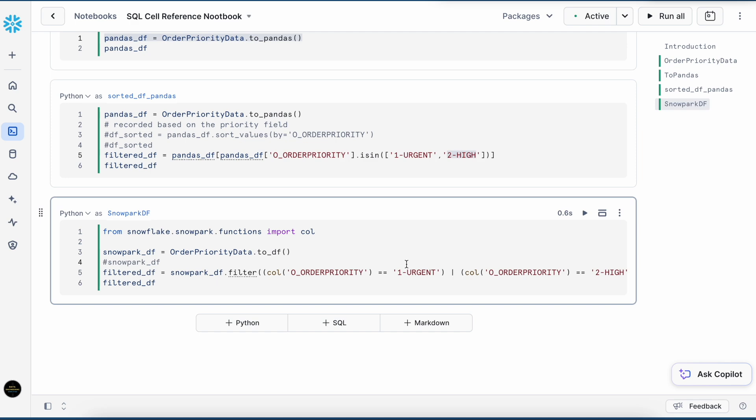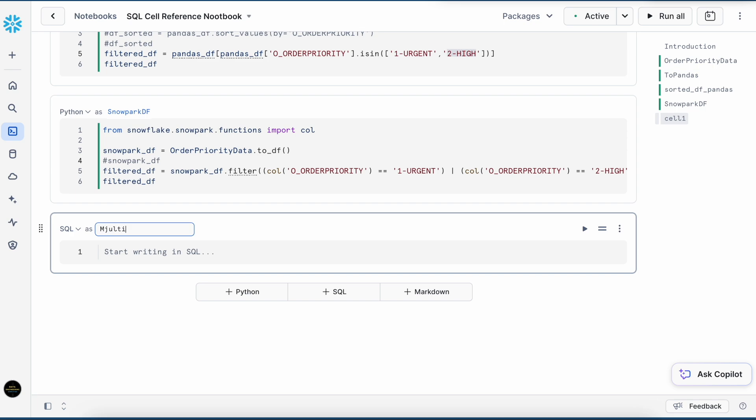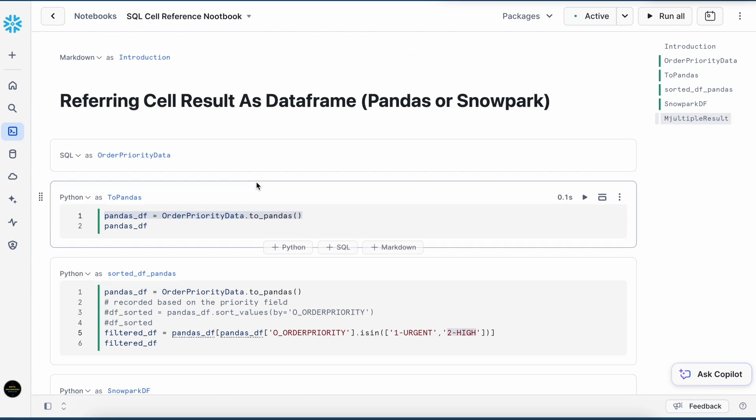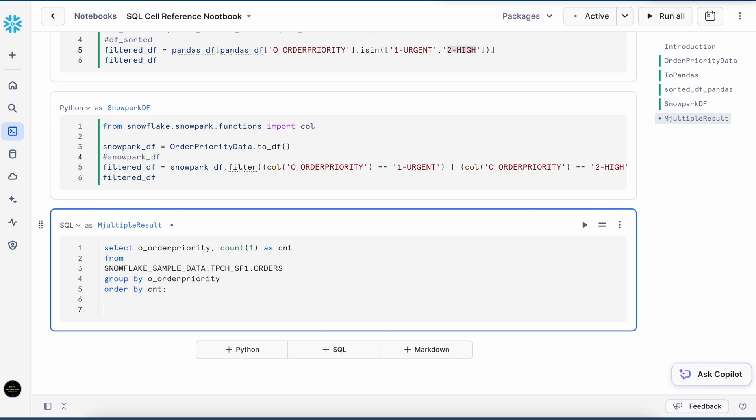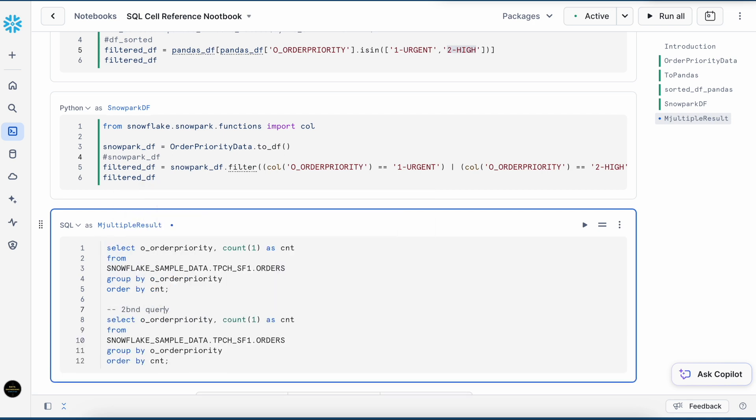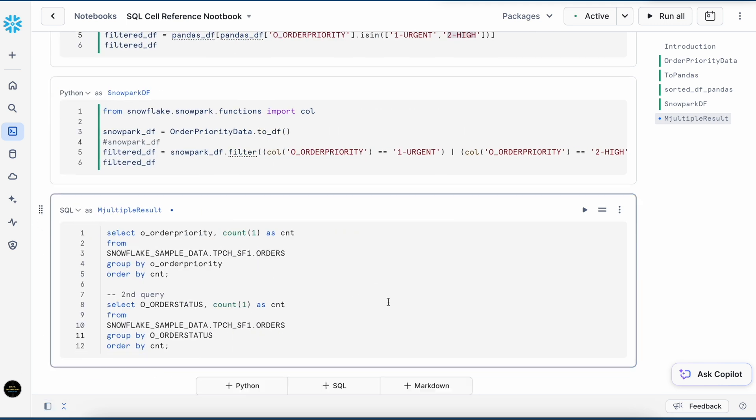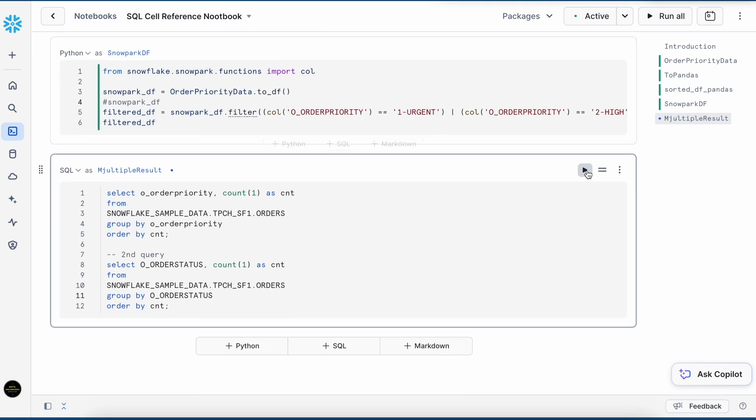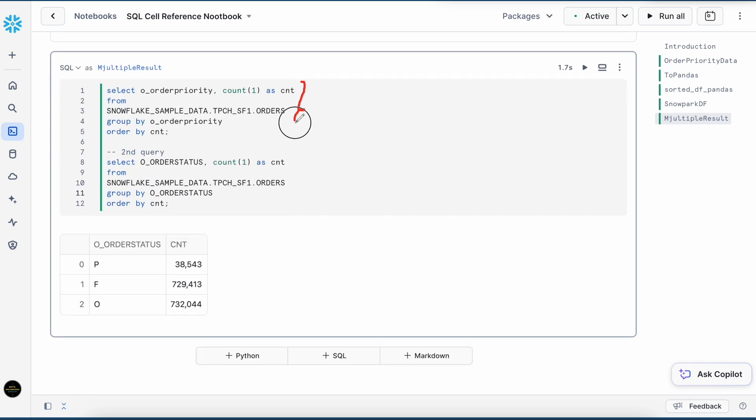What happens if your SQL cell is producing multiple results? How can you capture that? Let's try that out. Instead of order priority, I will take order status, which is another column here. Let's run it. Even though I have two SQL statements, I got the result only from the last SQL.